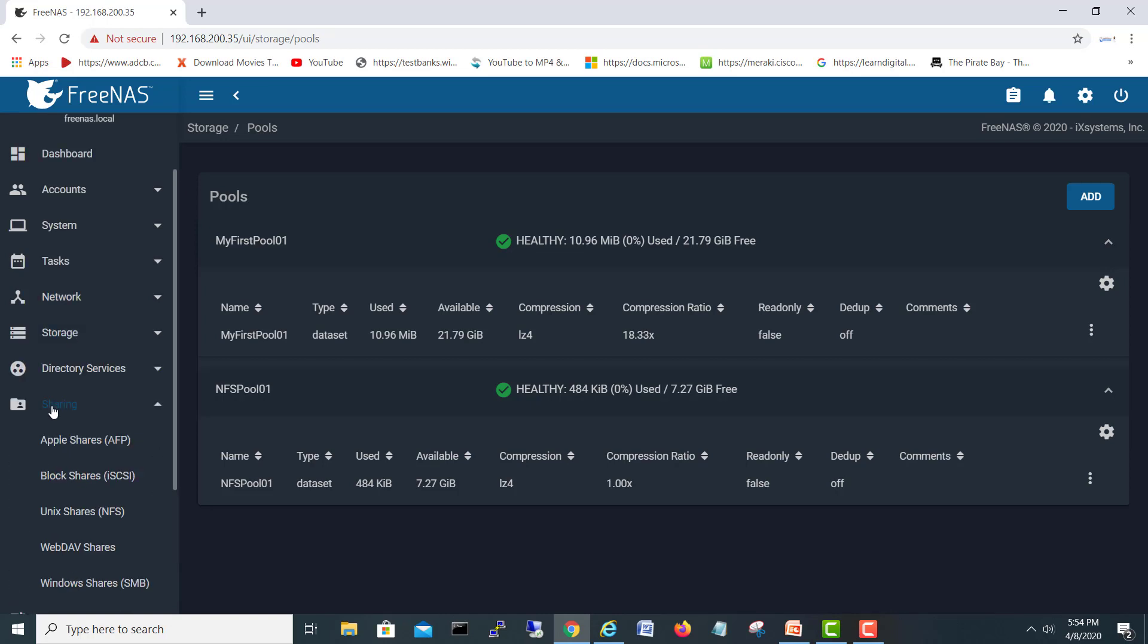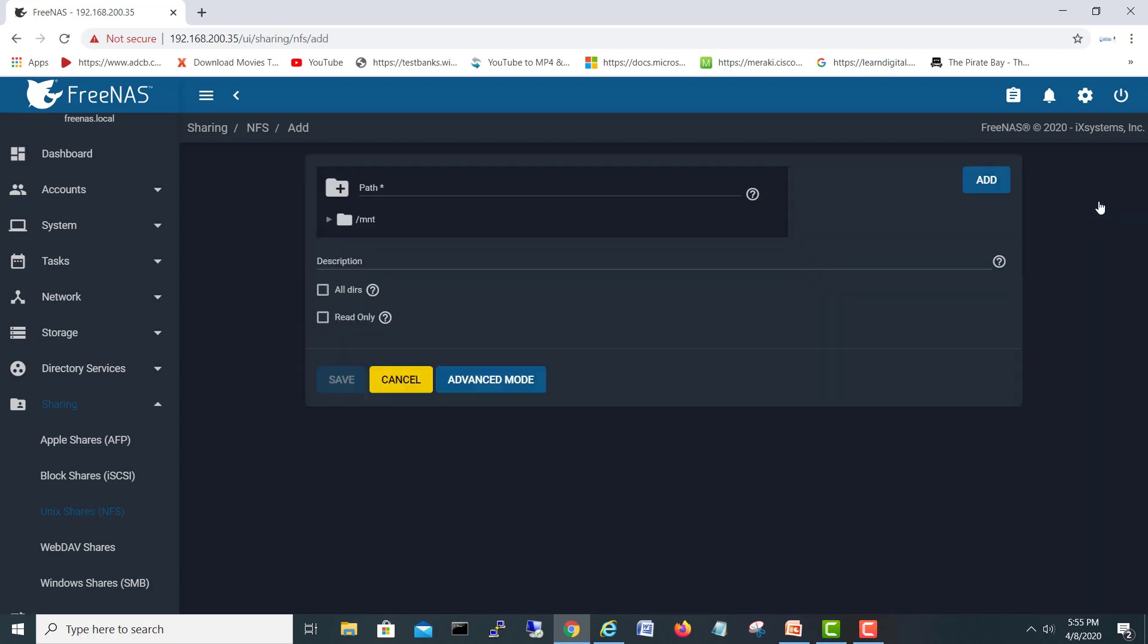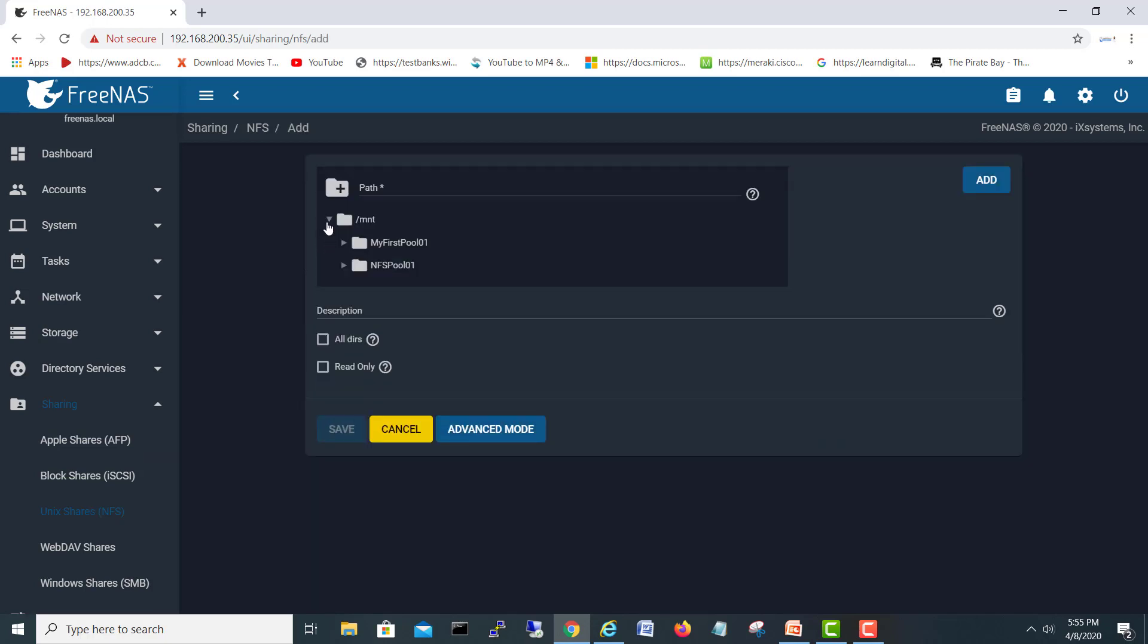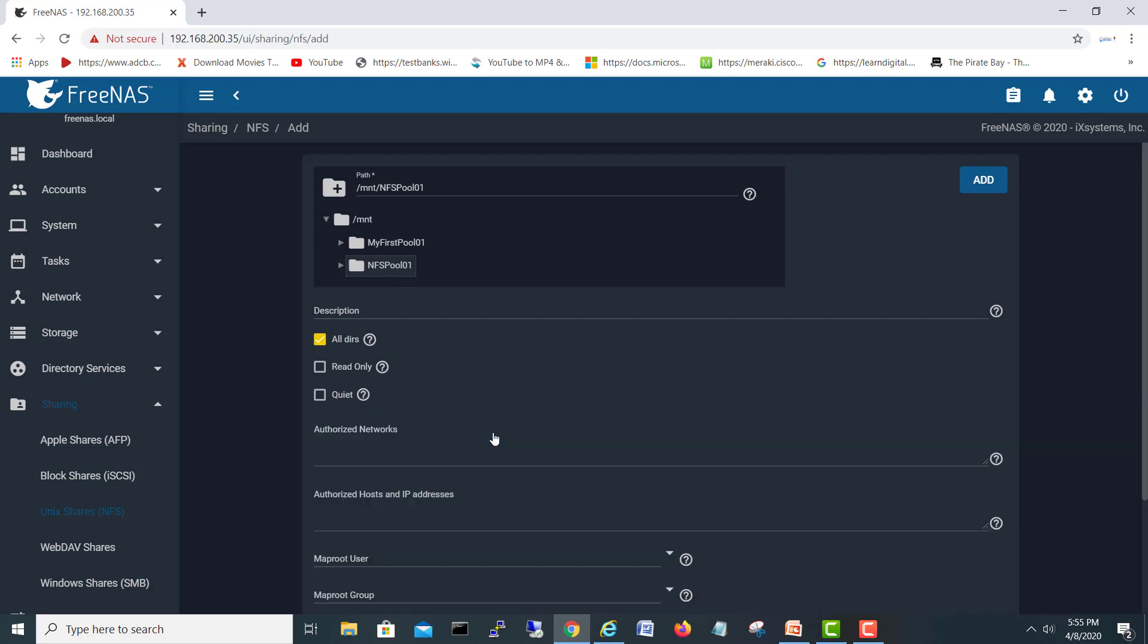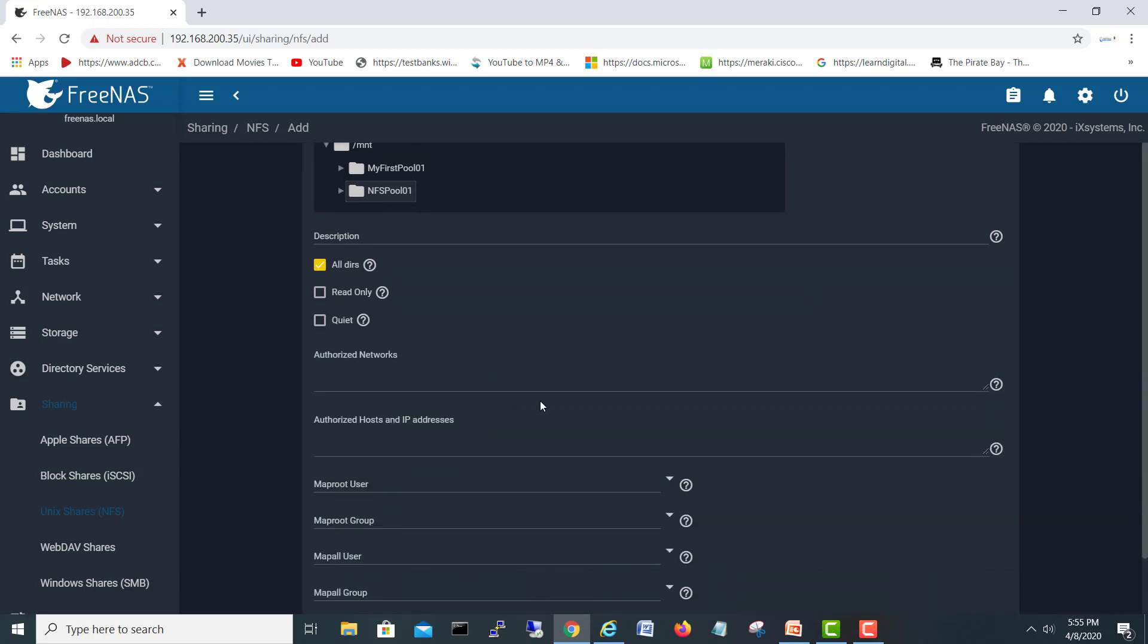In shares we will go to NFS shares. Here we will create a new share. I will just click Add. Here you can see we have our NFS pool. So NFS pool one, I will select this one. All directories under this pool. I will go to advanced mode here.